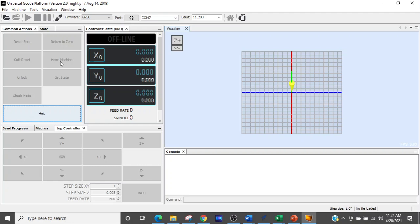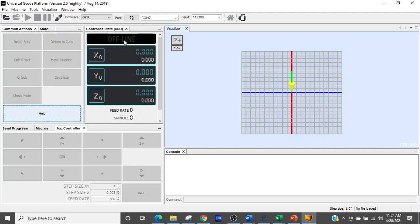What you'll do next is, right here, it's grayed out because I'm not connected to anything. I can't do it on my computer that I'm on right now. But this is the Home Machine button. The first thing you'll do is hit that, and this window right here will turn green and it'll say Home in it. And your router will start to move to the Home position. Once it's there, you are pretty much ready to go.